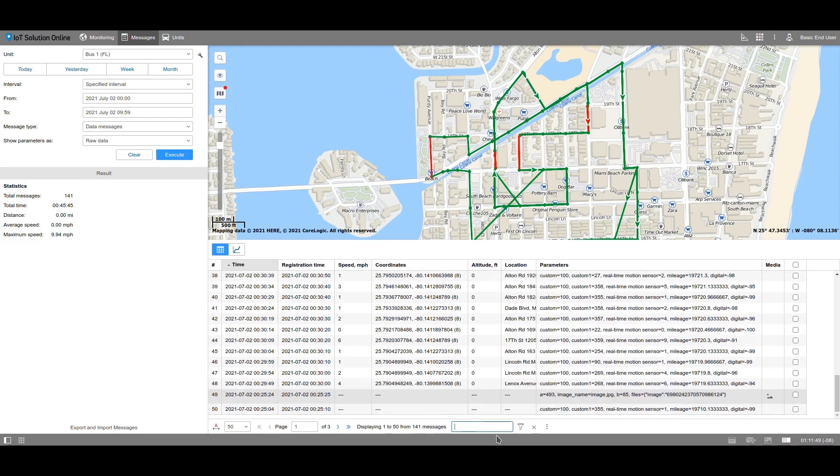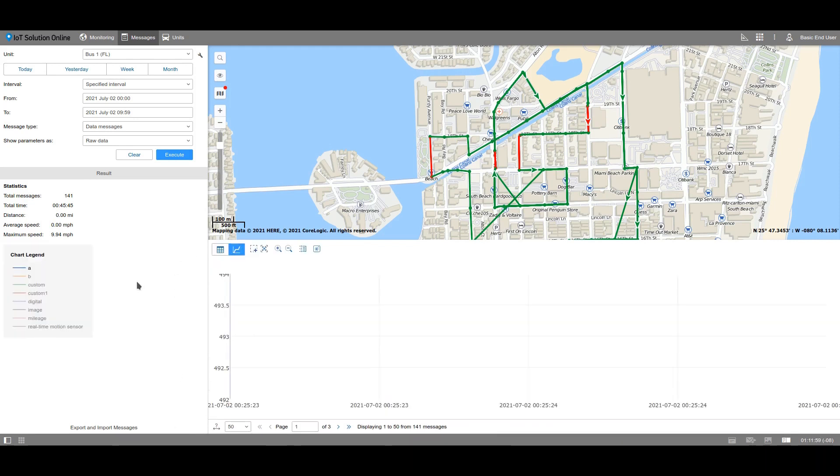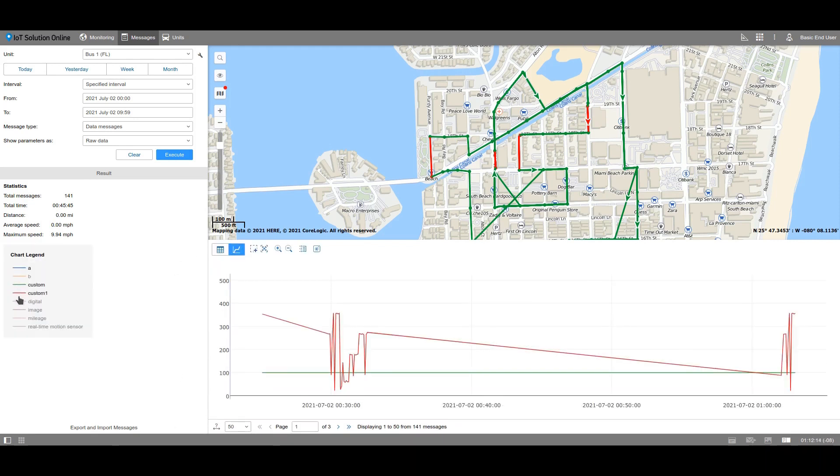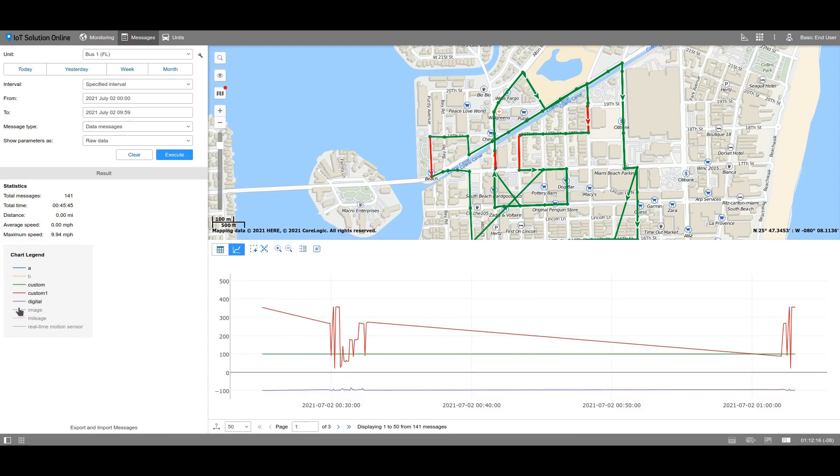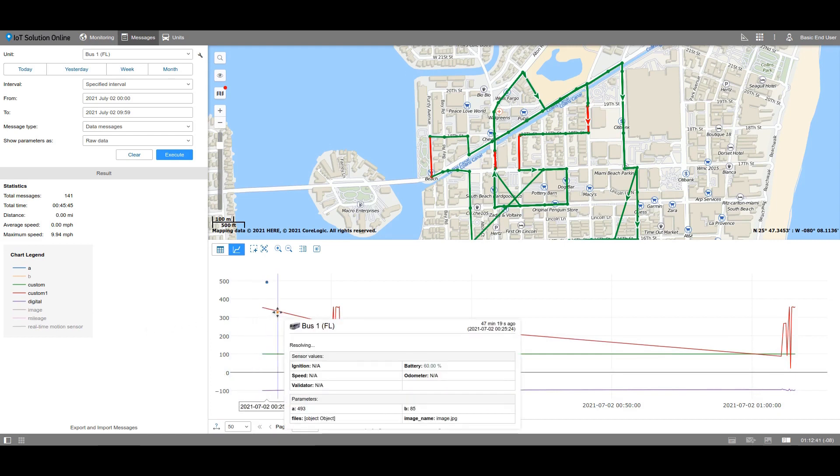The values of the parameters can be displayed as a chart. Turn on the chart mode and select the parameters you wish to display. The lines of the parameters are colored differently for ease of viewing. To view the information about the unit at this specific time, just hover over this spot. Please note that the length of the lines is the same as the amount of messages on the page.